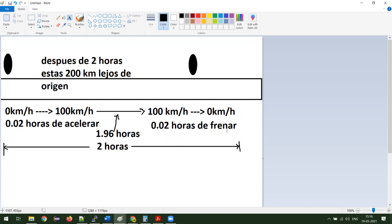Lo voy a ver. ¿Alguien tiene duda? Ya estamos aquí 54 personas. Pues yo necesito 53 mensajes aquí para verla, para que yo sepa que ya están haciendo. Si no, voy a pensar que no entendieron y tengo que explicar otra vez. ¿Se lo mandamos por el grupo o se lo mandamos a usted? Sí, manden por grupo, no hay problema. O si quieren, manden por privado para que yo pueda ver que todos ya entendieron. Sí, manden privado mejor.